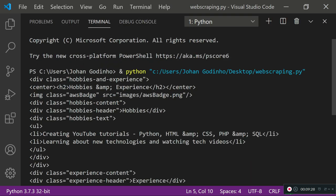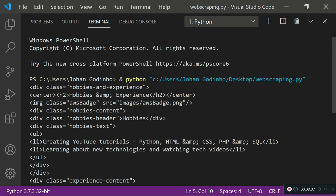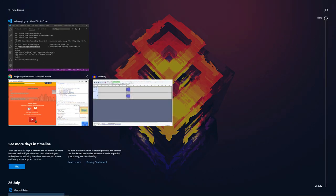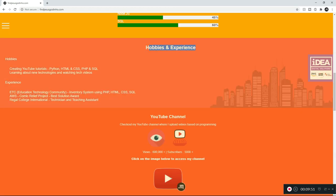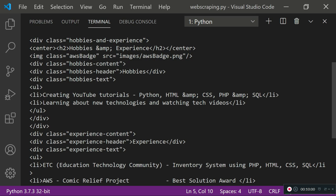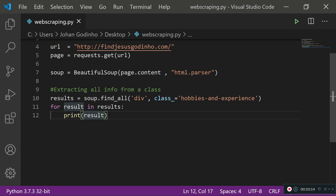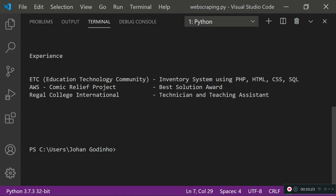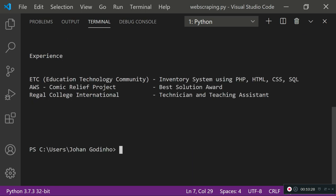We can't just `print(results)` because it's stored as an array, so we loop over it: `for result in results: print(result)`. Running this, you can see I'm no longer seeing the entire website — only the `hobbies and experience` div, from 'Hobbies and Experience' all the way to 'Regal College International'. To get just the text without HTML code, use `print(result.text)` — the `.text` method strips all the HTML tags.